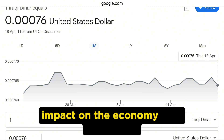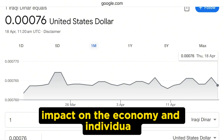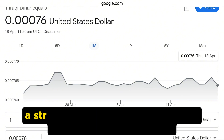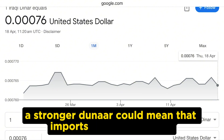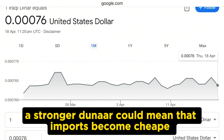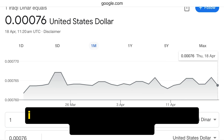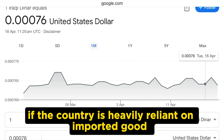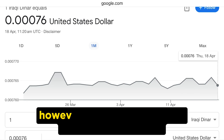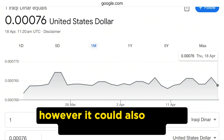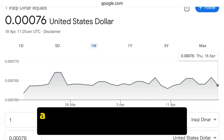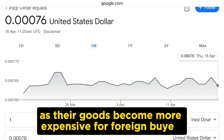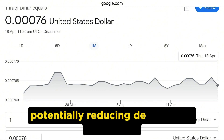Regarding the impact on the economy and individuals: for the economy, a stronger dinar could mean that imports become cheaper, which might help reduce inflation if the country is heavily reliant on imported goods. However, it could also impact exporters negatively, as their goods become more expensive for foreign buyers, potentially reducing demand.